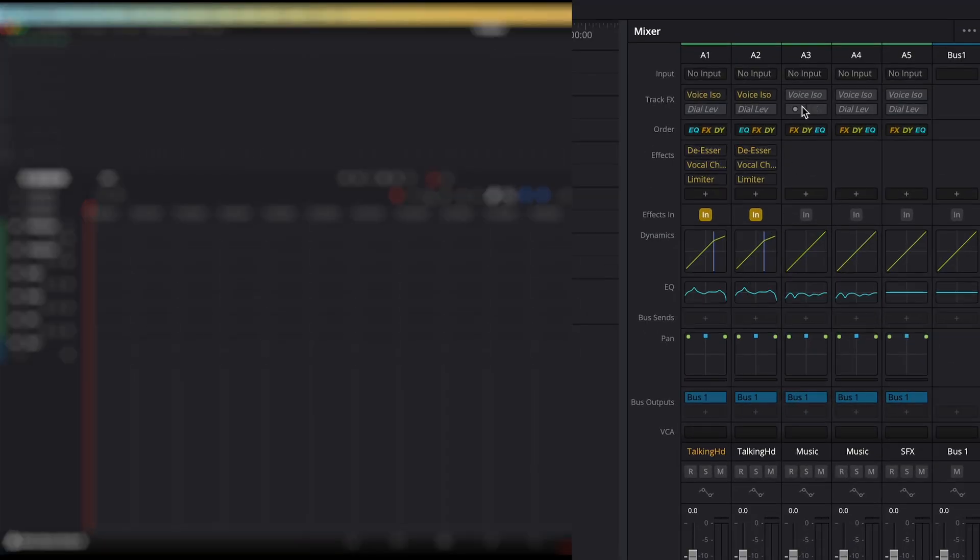So I've got my equalizer, voice isolation, compressor, and all that stuff set up the way I need it for every track.